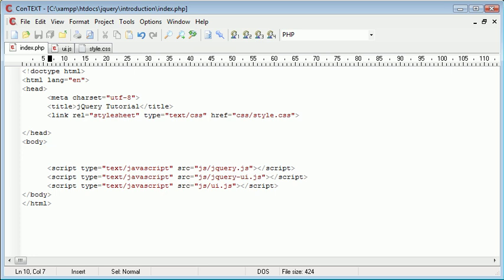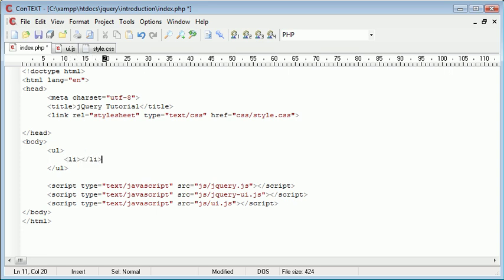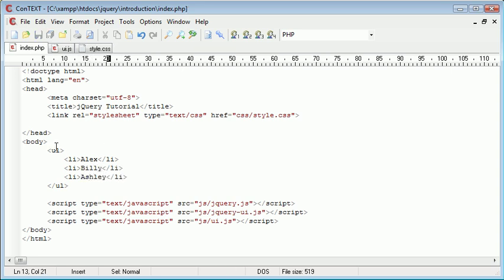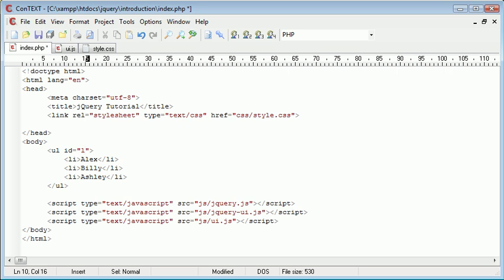The first thing we want to do is create an unordered list. So I'm going to create some ul tags and inside here, give this a few options. We're going to have, for example, three elements, and I'm just going to type in a few names. Now I need to give this ul a particular ID, and this is going to be names. The reason I'm giving this a particular ID is because we're going to be creating another list in a moment and allowing each list to interact with each other, being able to drag items from one list into another list.